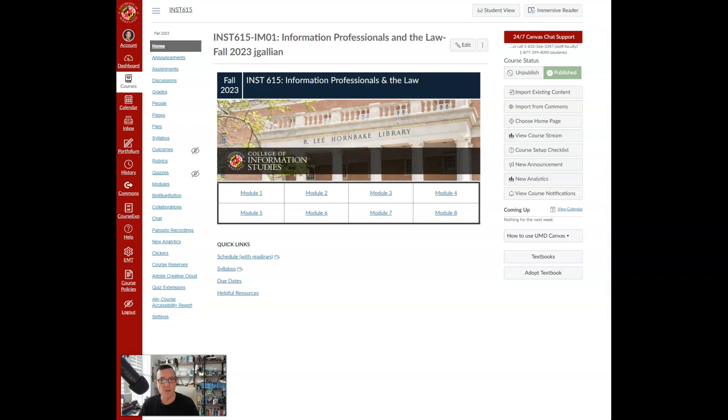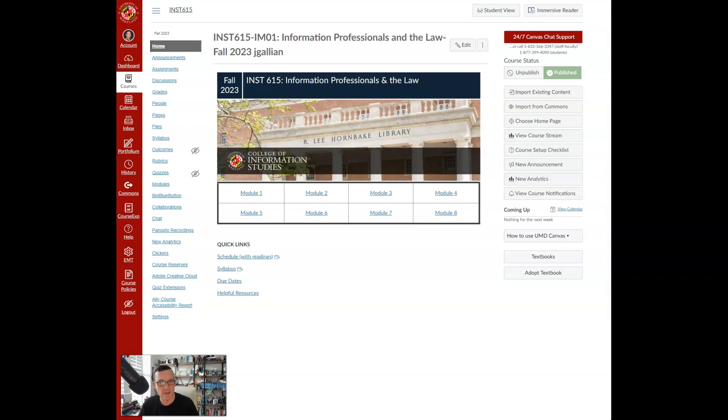By October 1st, I have an assignment where you'll do a Legal Information Presentation. By October 24th, an assignment where Ethics of Legal Information Practice, I call it a hypothetical, will be due.